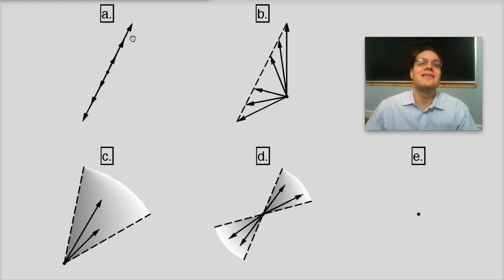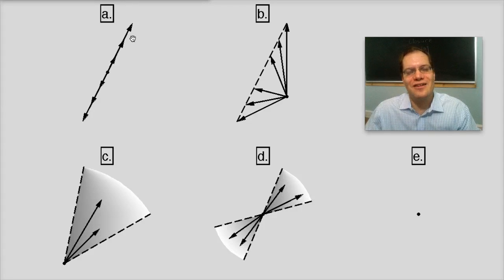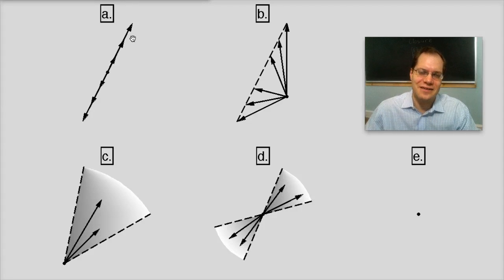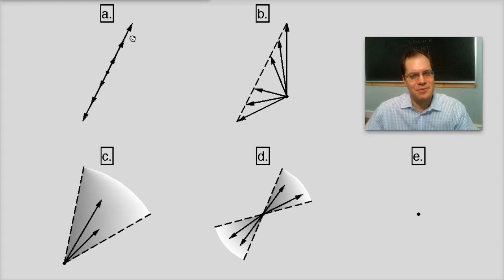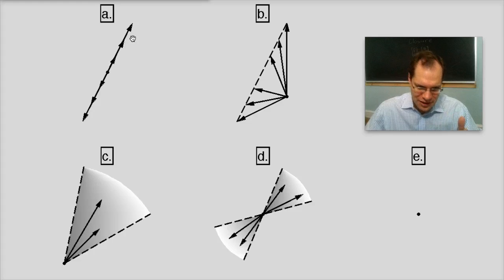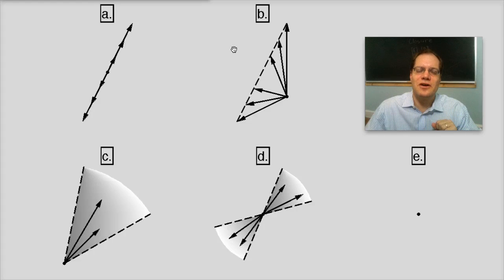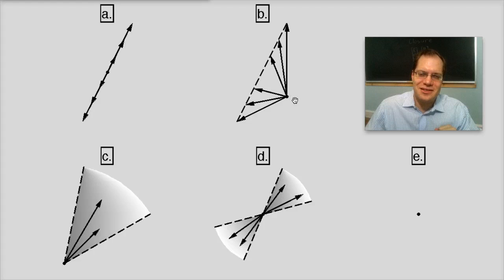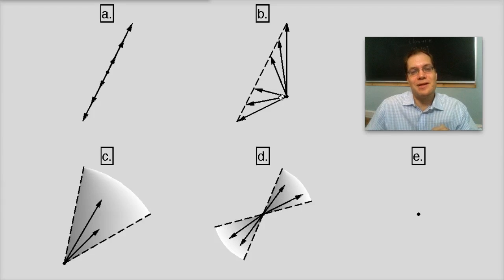More accurately, the set of vectors whose tips fall on a straight line that passes through the origin represents a linear subspace. So we have one subspace. Let's move on to B. Here it's easy to see that if you take any one of these vectors and multiply them by 2,